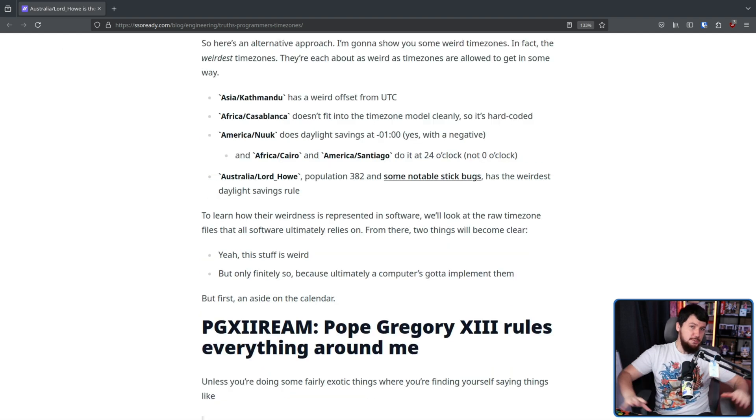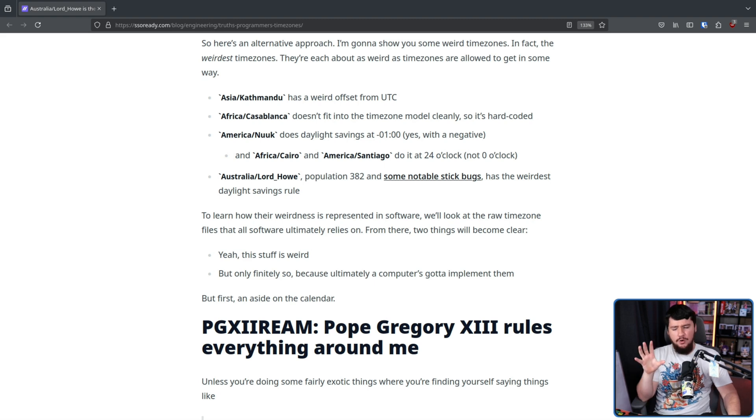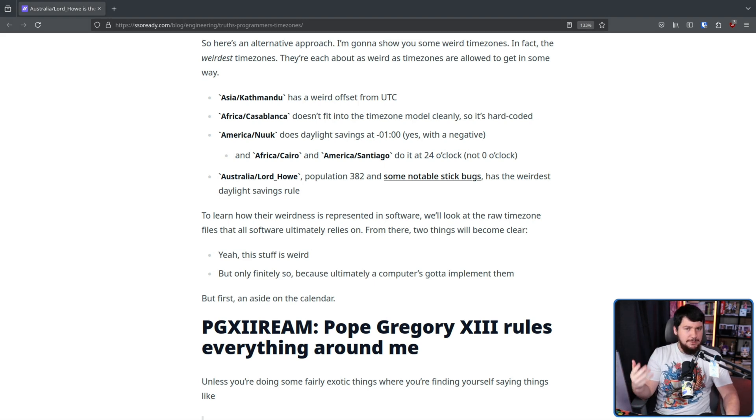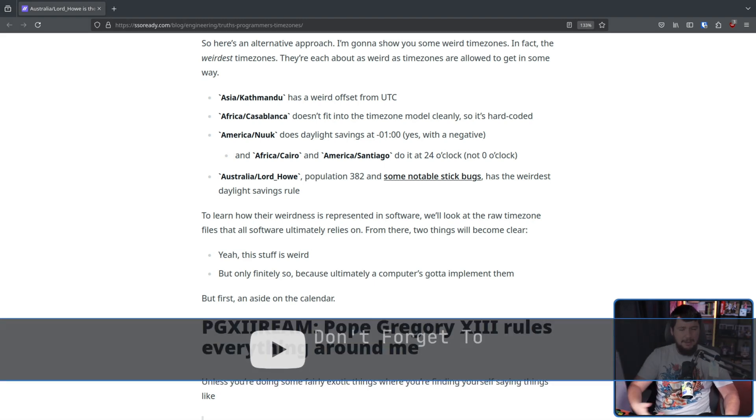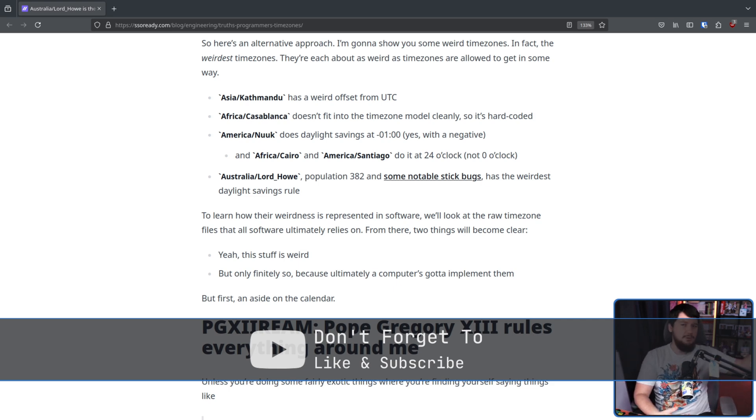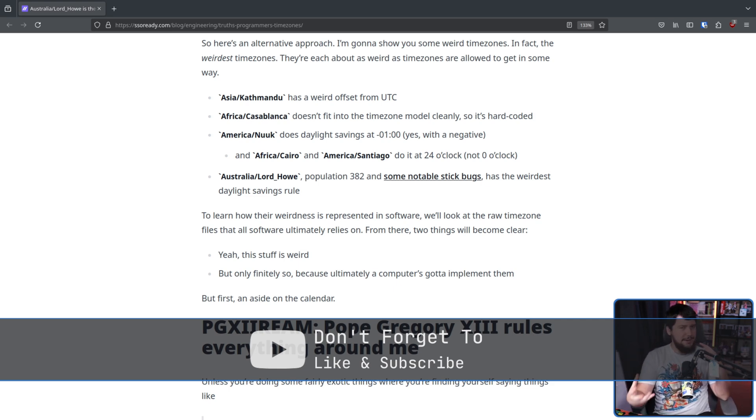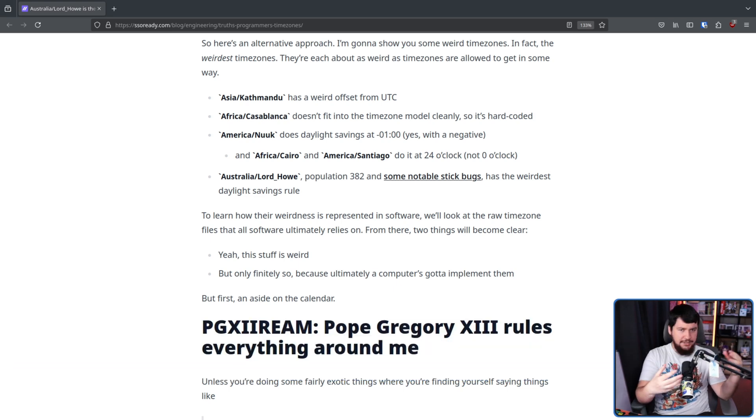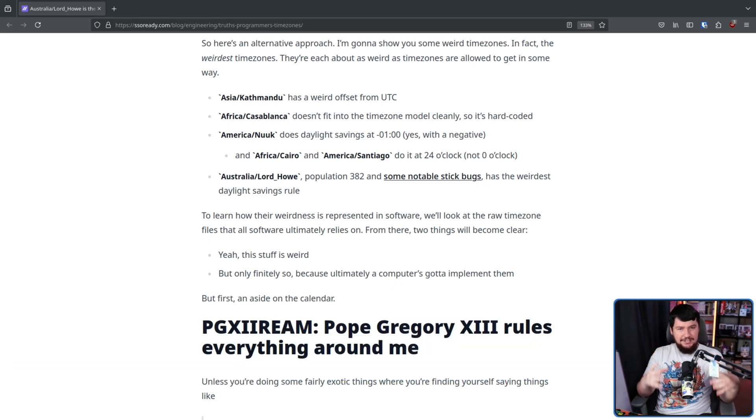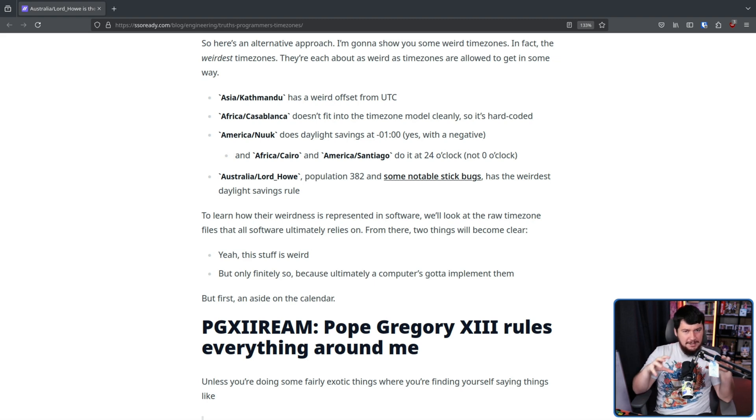Now before we talk about time zones directly, we need to talk about the fact the way we talk about time, the way we record time, the way we talk about dates hasn't always been the same throughout human recorded history. And even today, there are still some different systems in use.